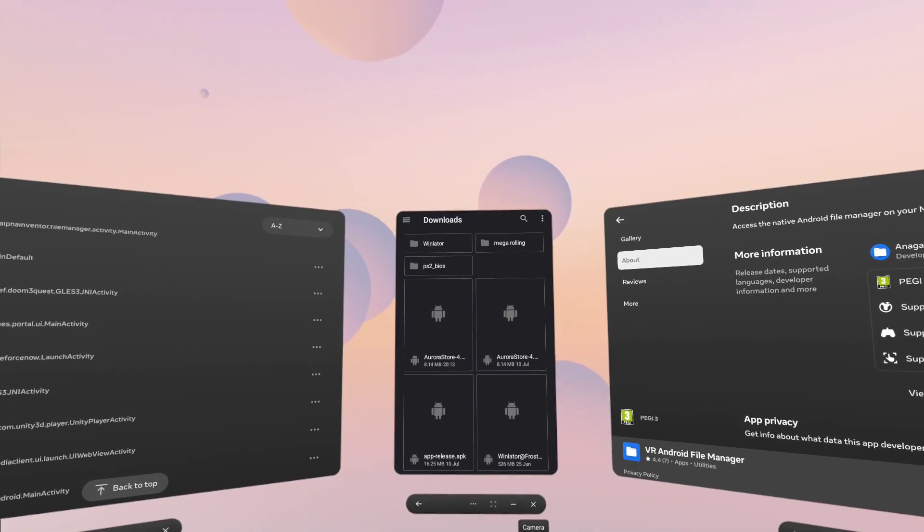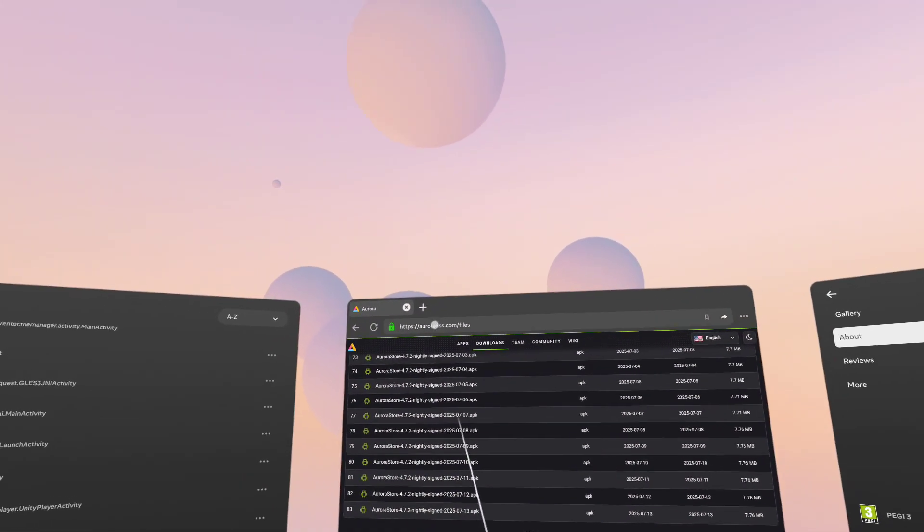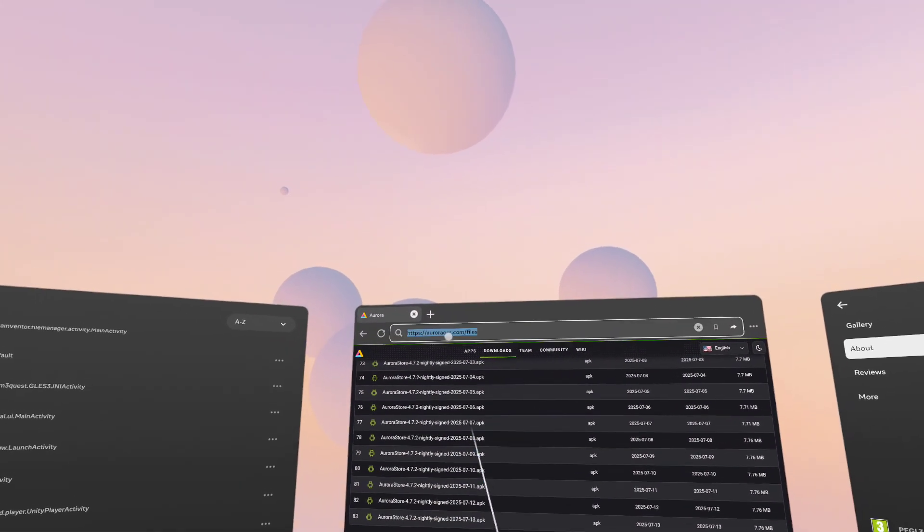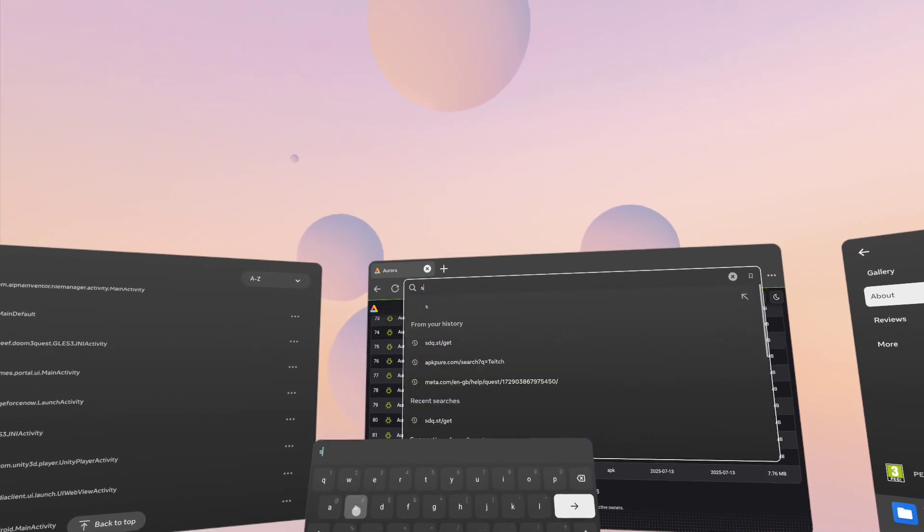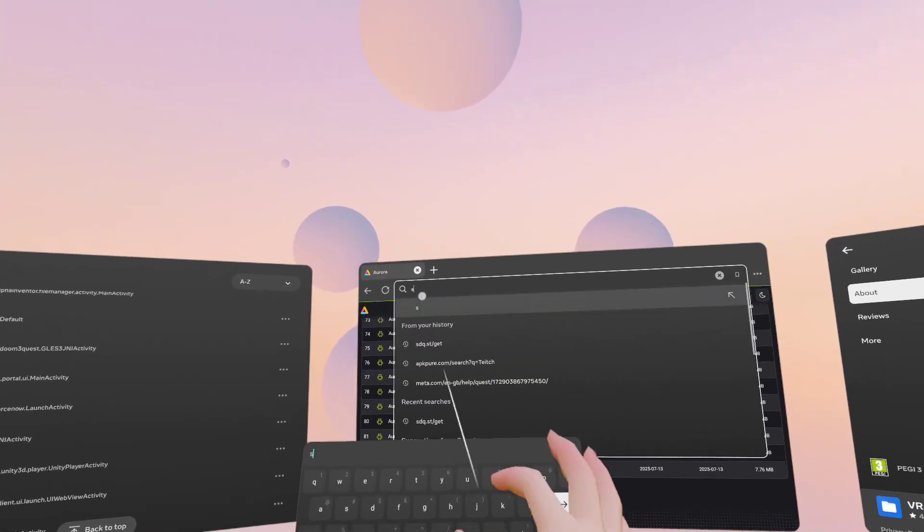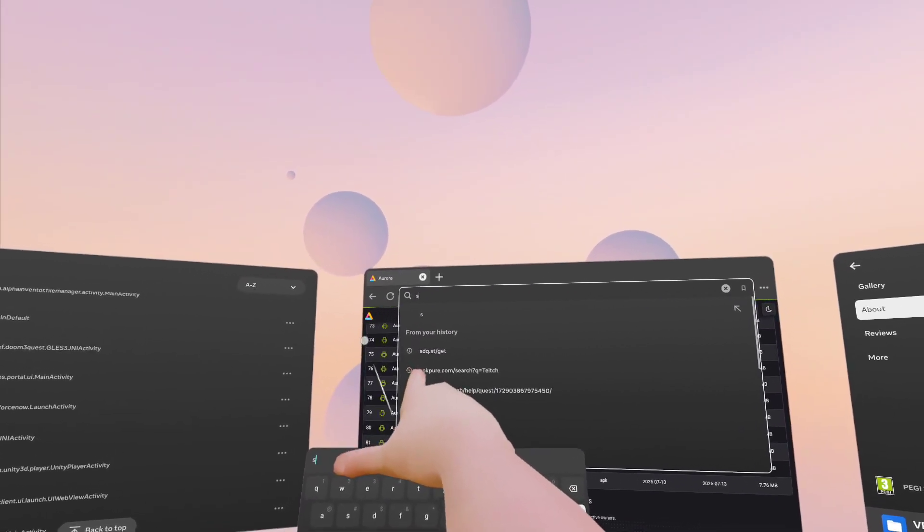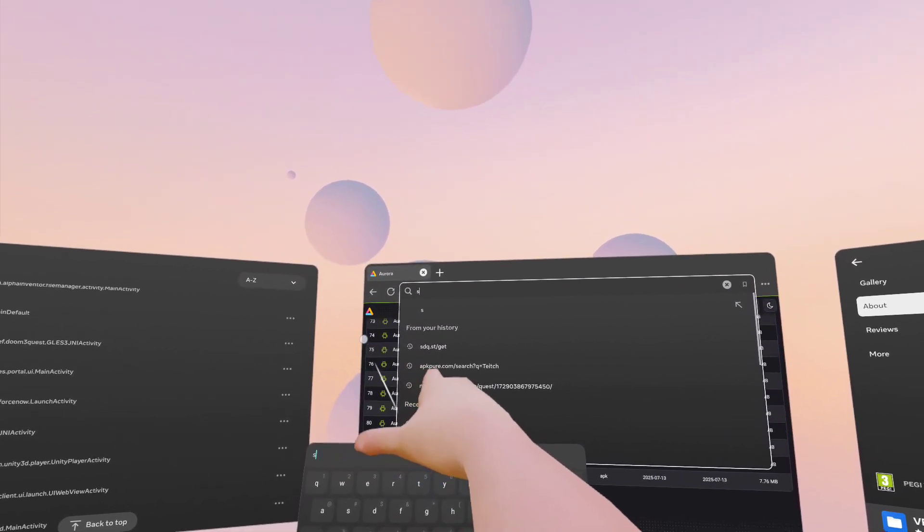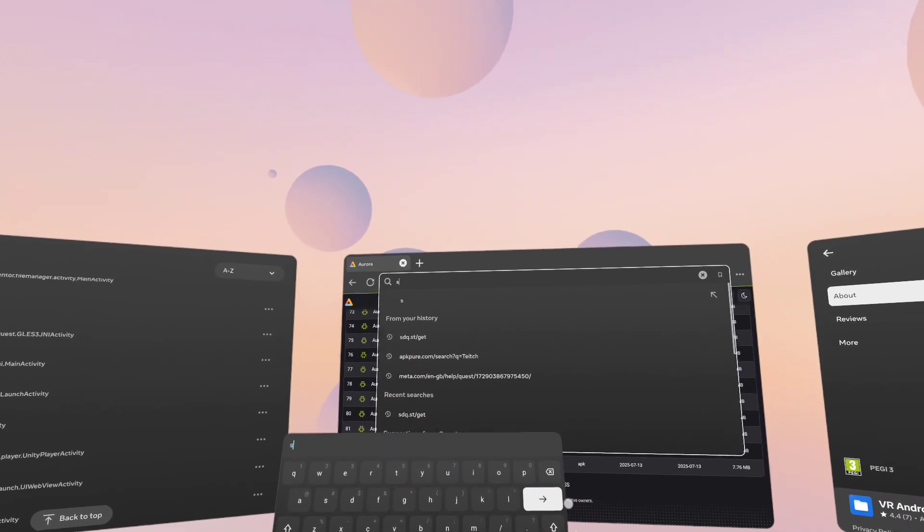If you want to get SideQuest, there's a nice little shortcut you can do. You do have to fully type it out into this, but if you type sdq.st forward slash get, and then search.